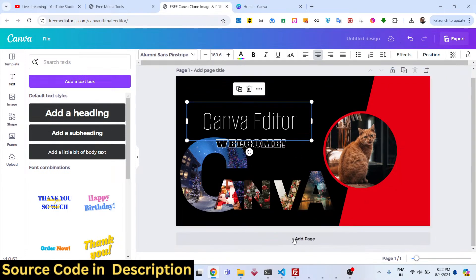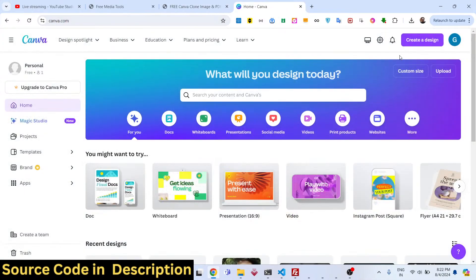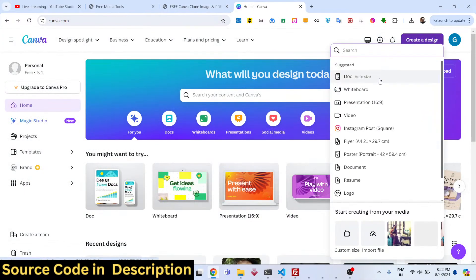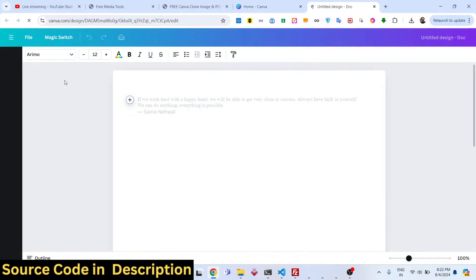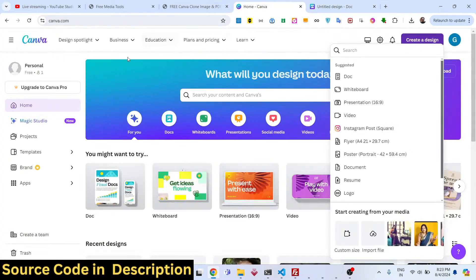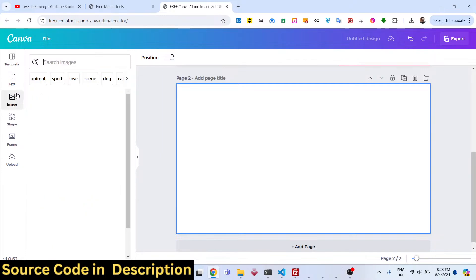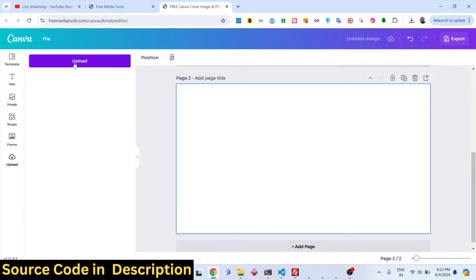You can see all the elements, you can delete elements, and you can add more pages as well. If you click the add page button, a new page will be added. This is like an official Canva editor for creating designs. I made this tool using React.js, Node.js, and Express.